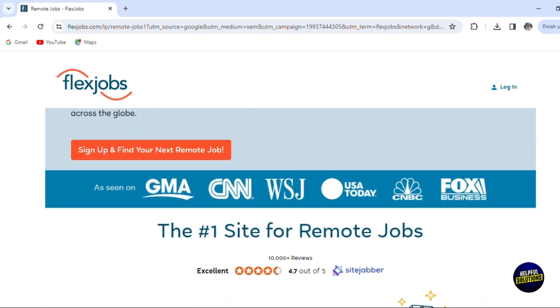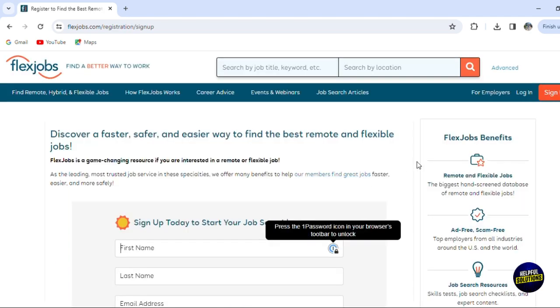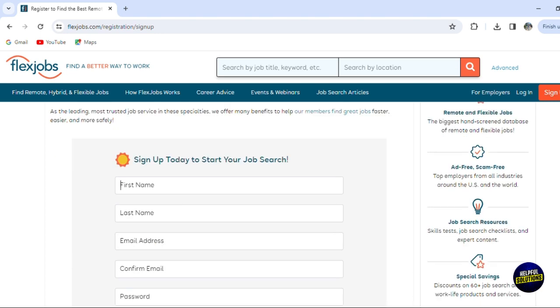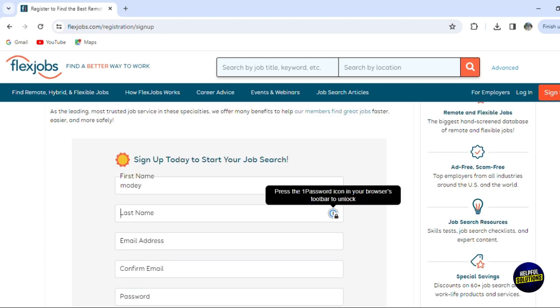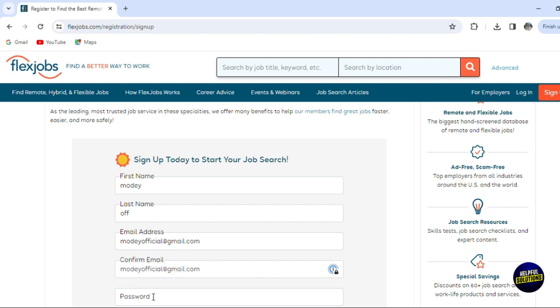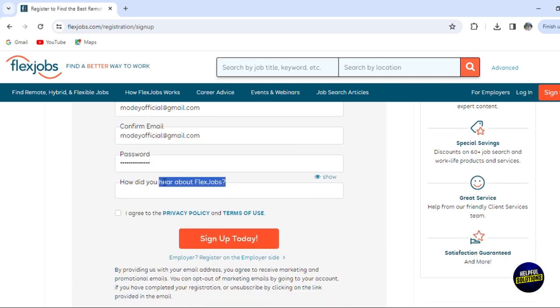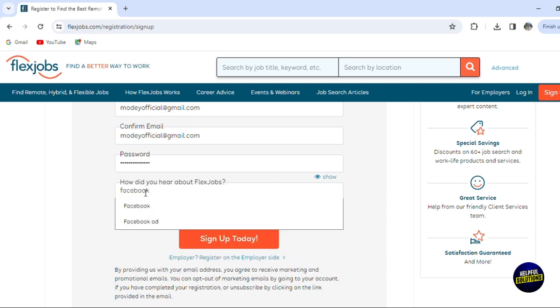If you don't have an account, you'll have to click on sign up and find your next remote job. To sign up, you'll have to add your information. Add your first name, add your last name, add your email address. You'll have to confirm the address, so you can just copy it and correct it. Now you'll have to create a strong password. Create your password and scroll down. You can answer this question about how you heard about them, let's say for example from Facebook, and you agree on the terms and click on sign up today.